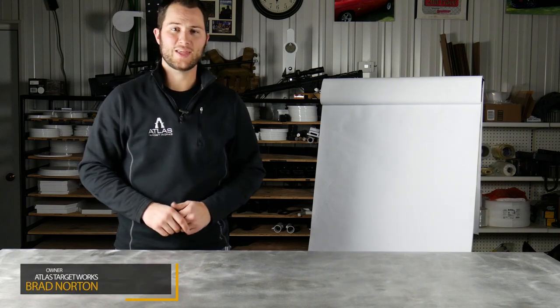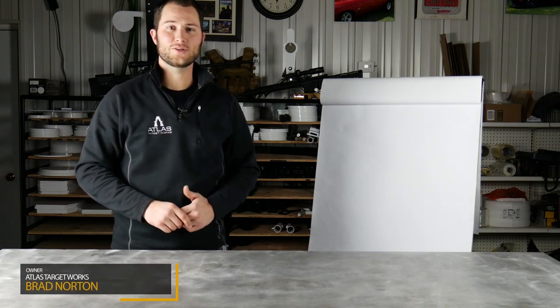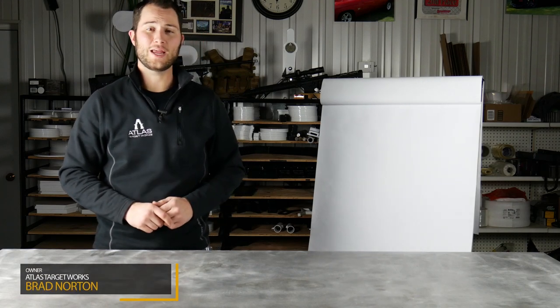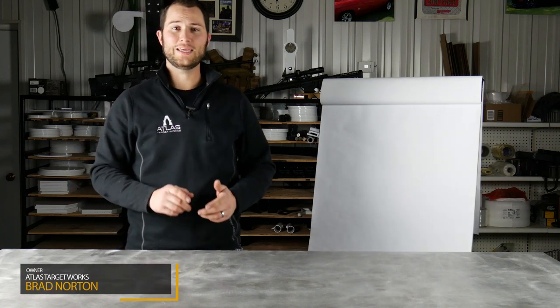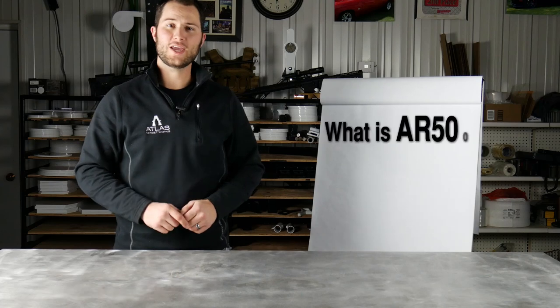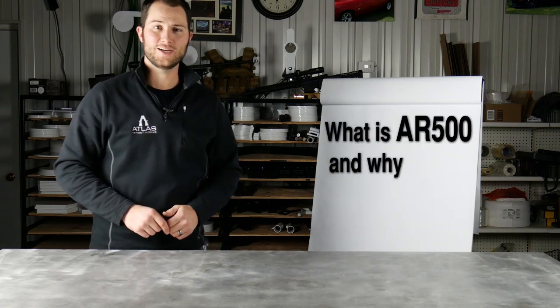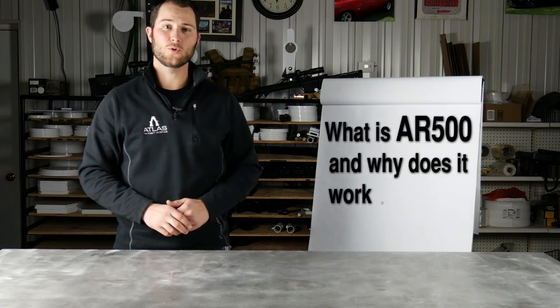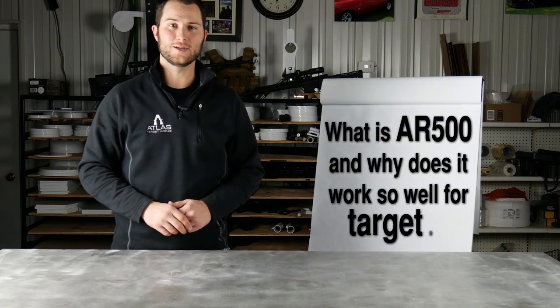Hey guys, Brad Norton here with Atlas Target Works. In this video I'm gonna answer the question that keeps you up at night: What is AR500 steel and why does it work so well for targets?